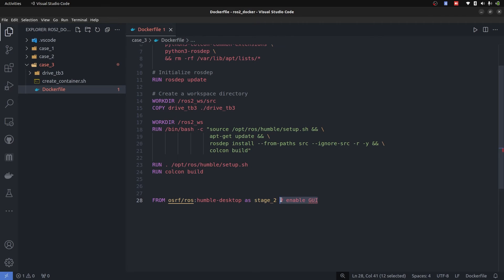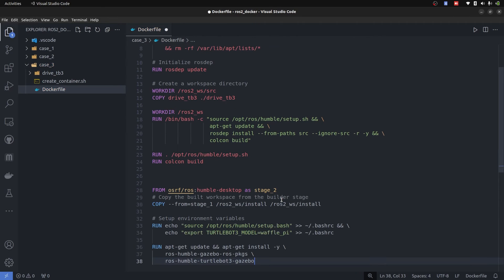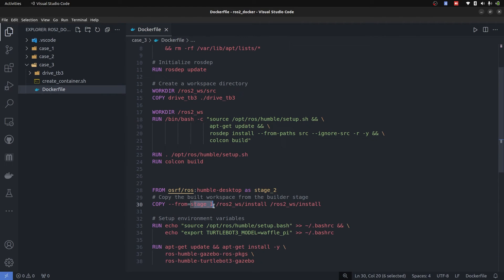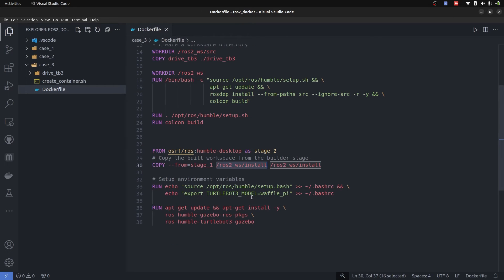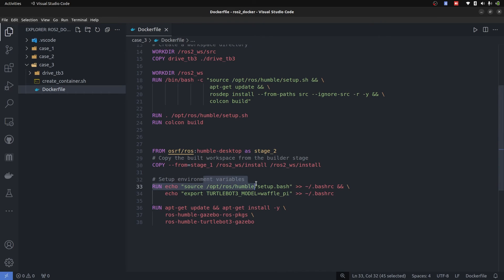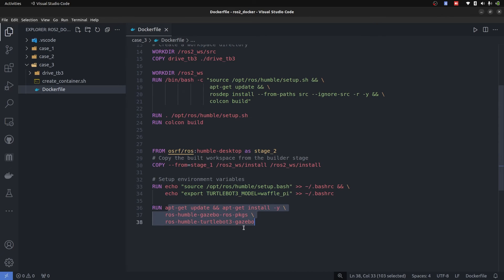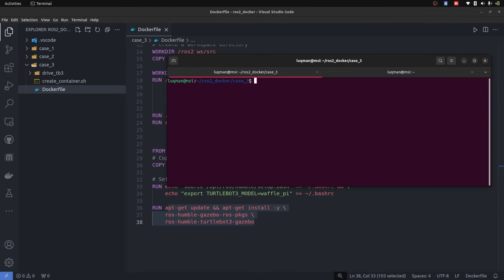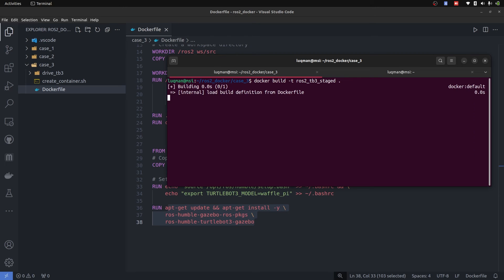And we are just going to copy the commands from stage one specific directory, which is installed directory that contains the ROS2 executable files, or we can call binaries to the ROS2 install of this humble desktop image that we are creating. Export the sourcing, export the source command, export the TurtleBot3 model and perform the update.